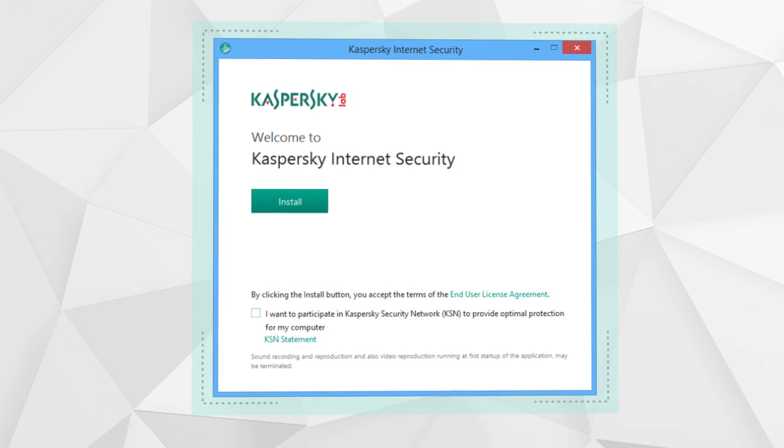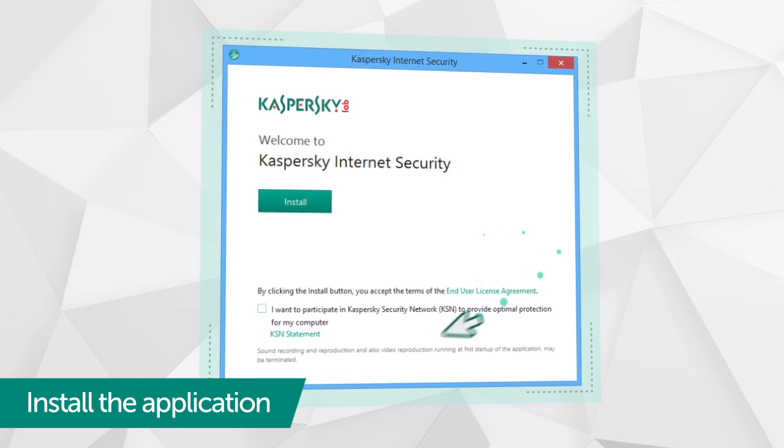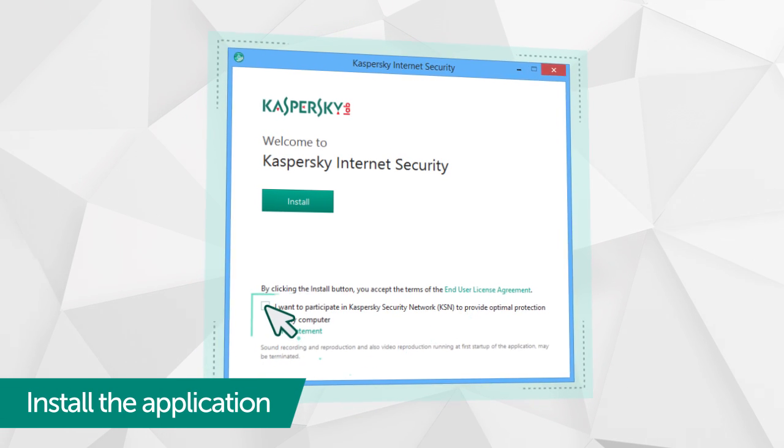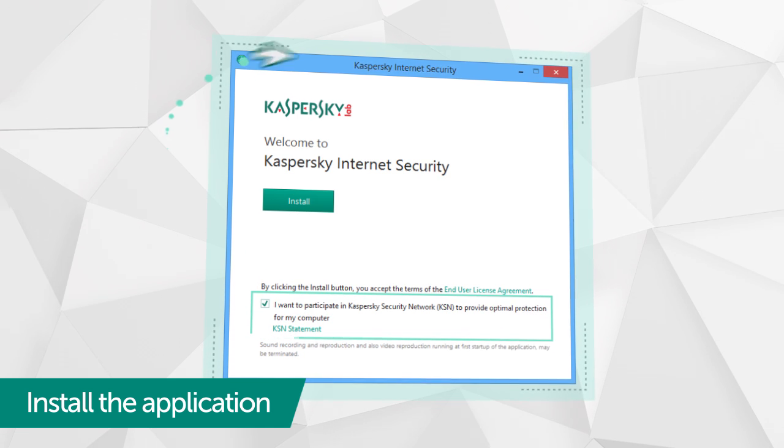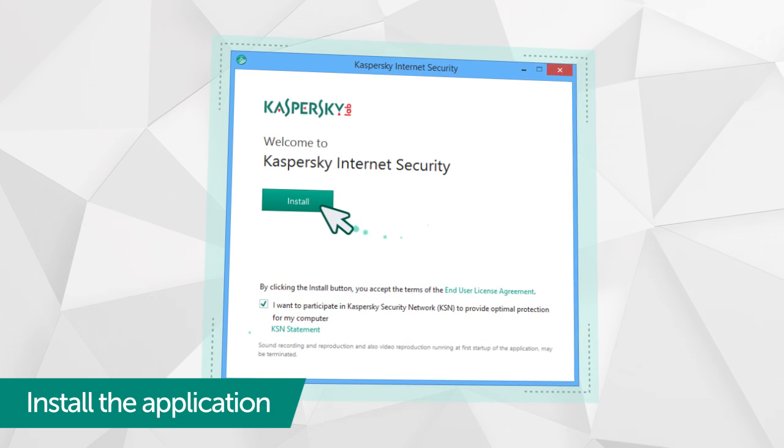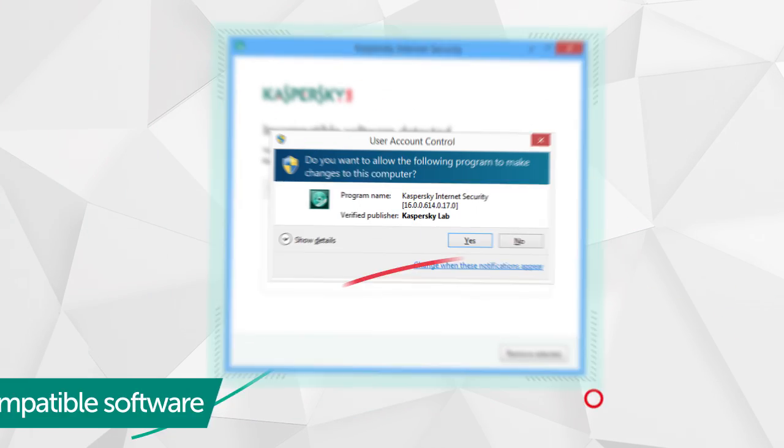Before beginning installation, confirm your participation in the Kaspersky Security Network program. This isn't mandatory, but it could help you detect potential new threats to your computer.